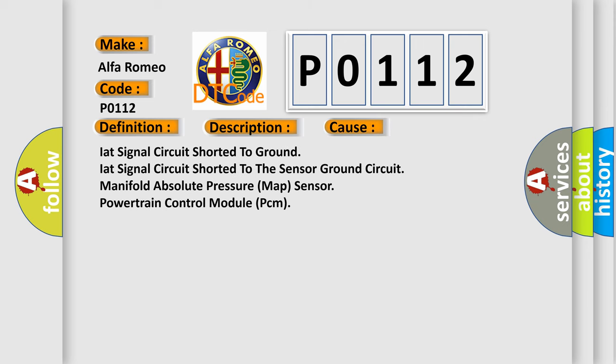This diagnostic error occurs most often in these cases: IAT signal circuit shorted to ground, IAT signal circuit shorted to the sensor ground circuit, manifold absolute pressure MAP sensor, powertrain control module PCM.